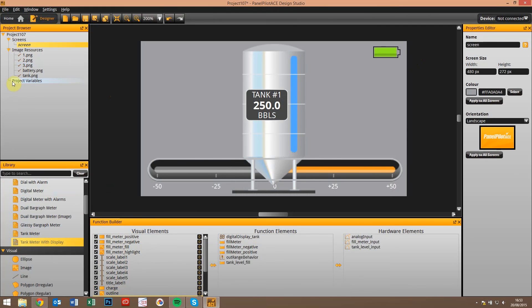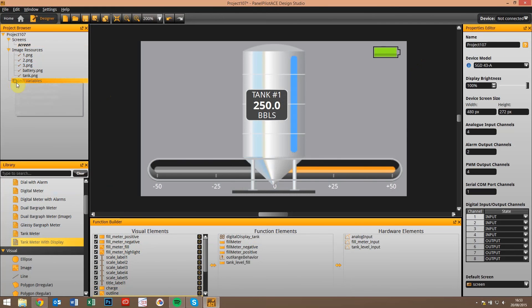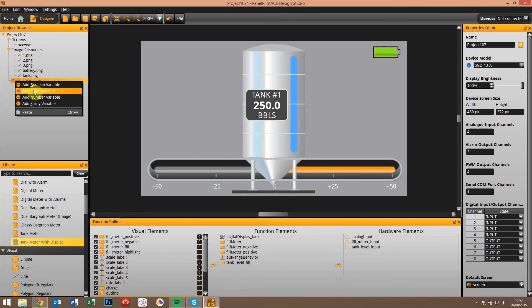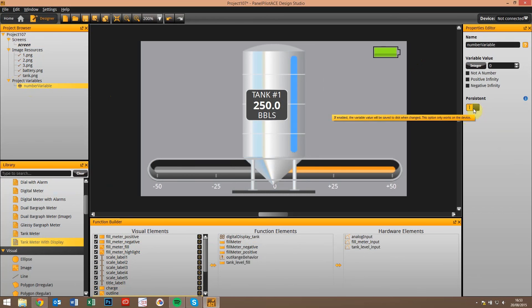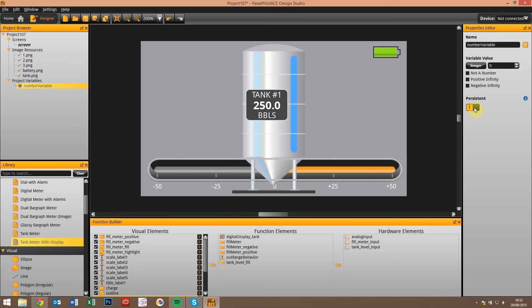A couple of other things just to touch on with variables. In the previous version of the software, there's now an extra option on them to make them persistent. This means that they're saved to non-volatile memory even during a power out or a reset of the display. It's worth noting that just allows you to remember settings or variables over a period of time.